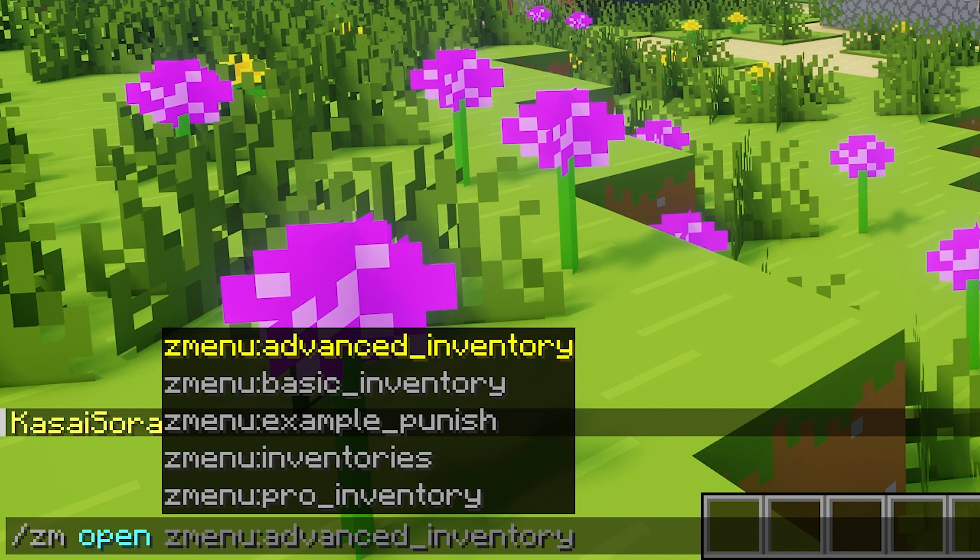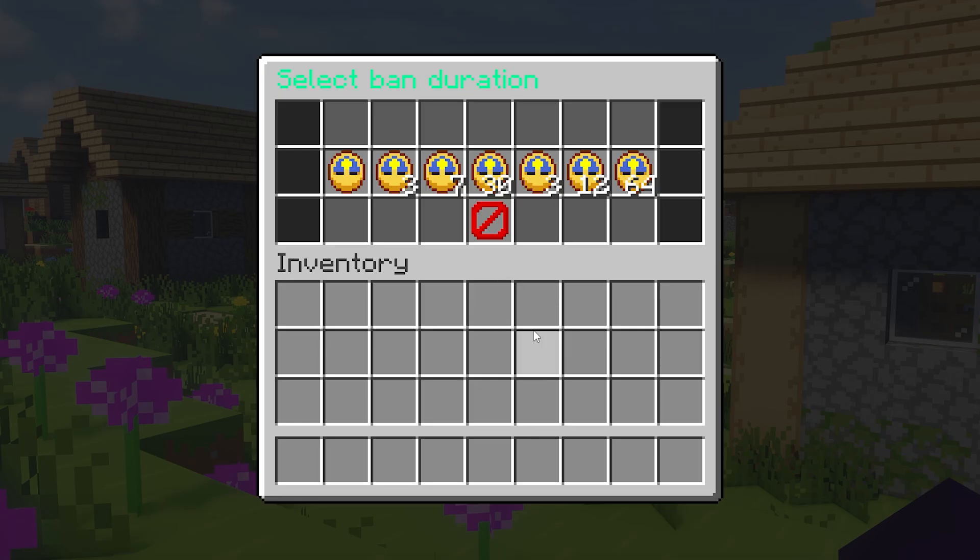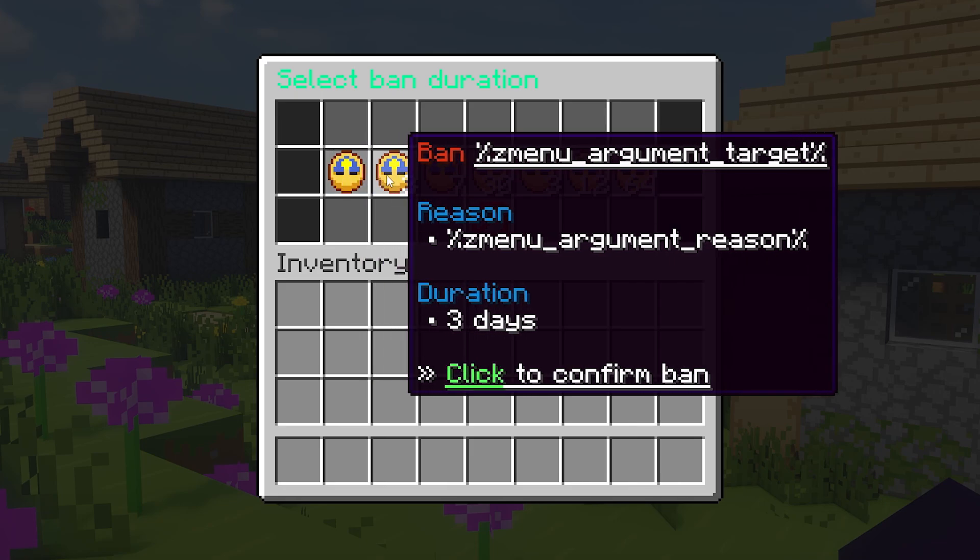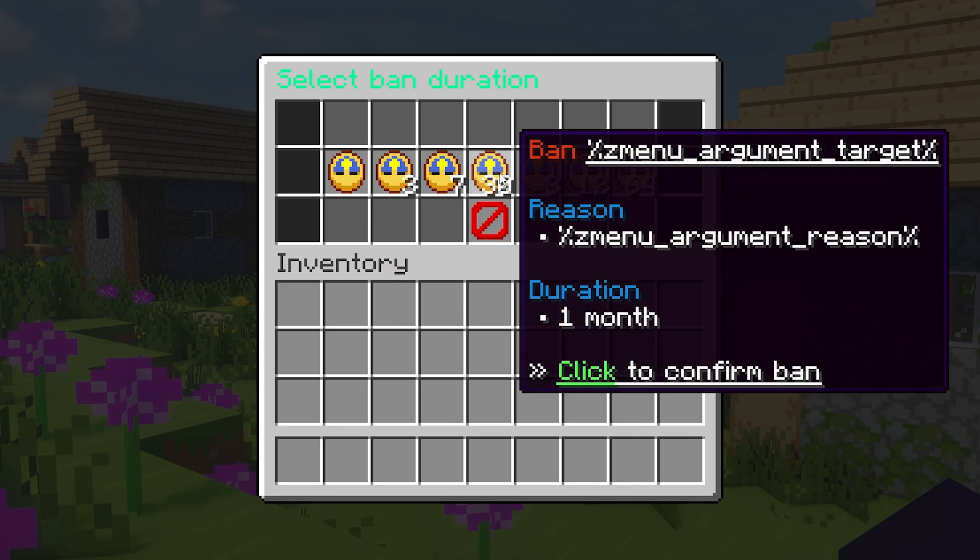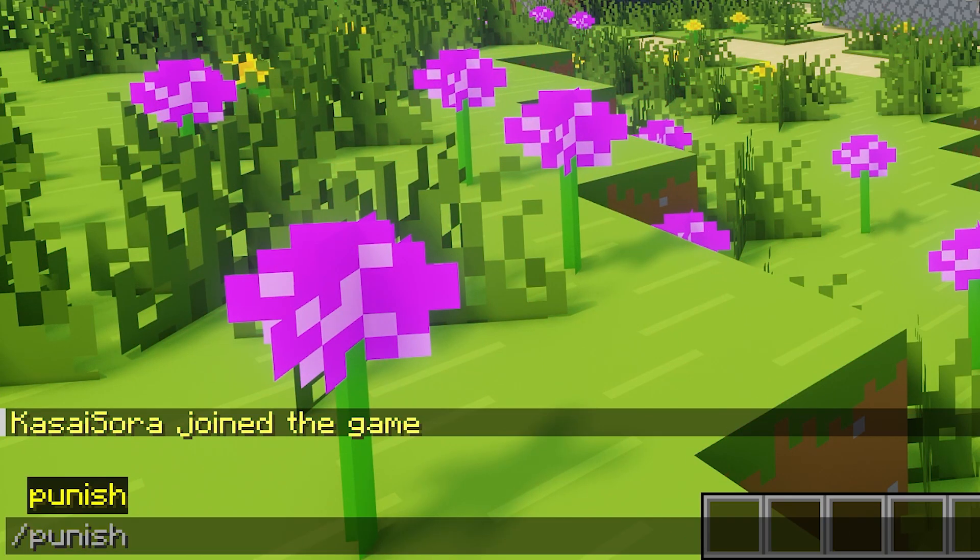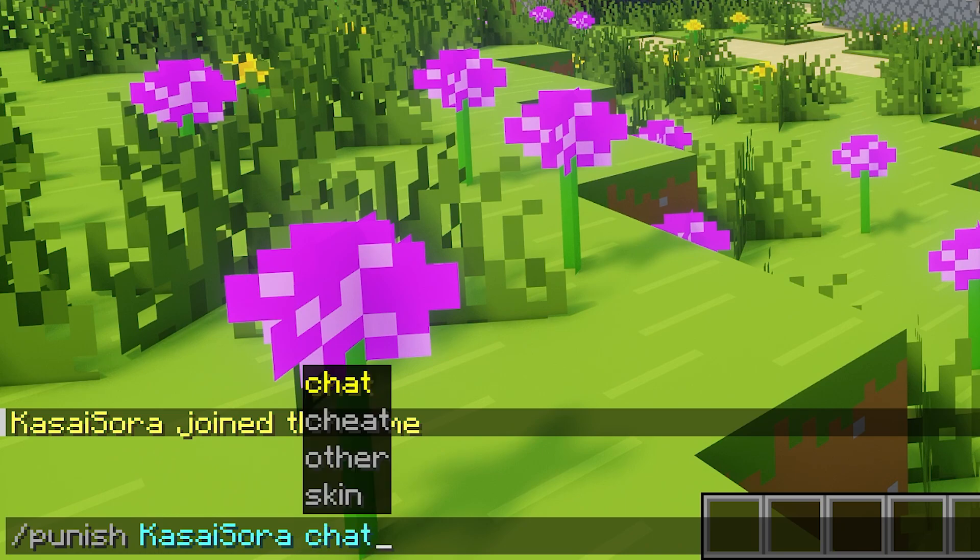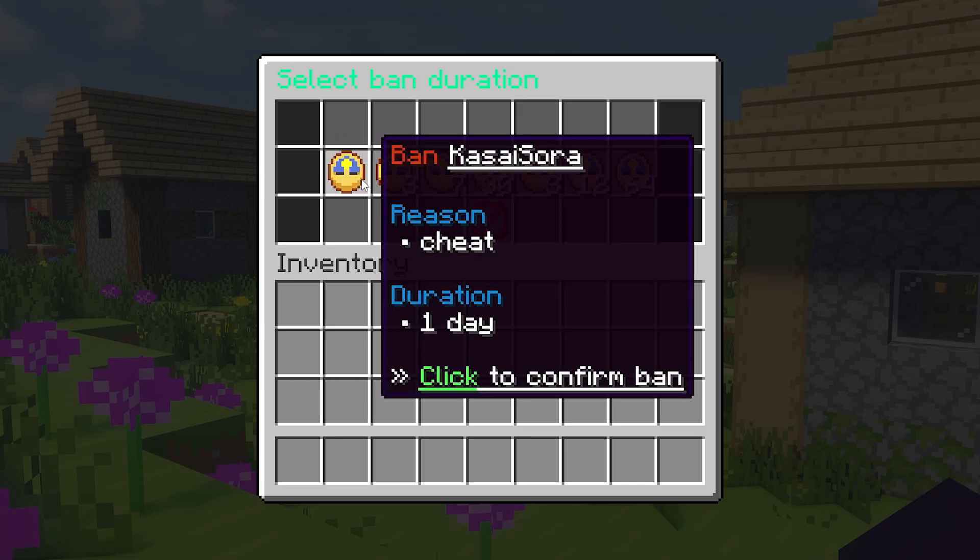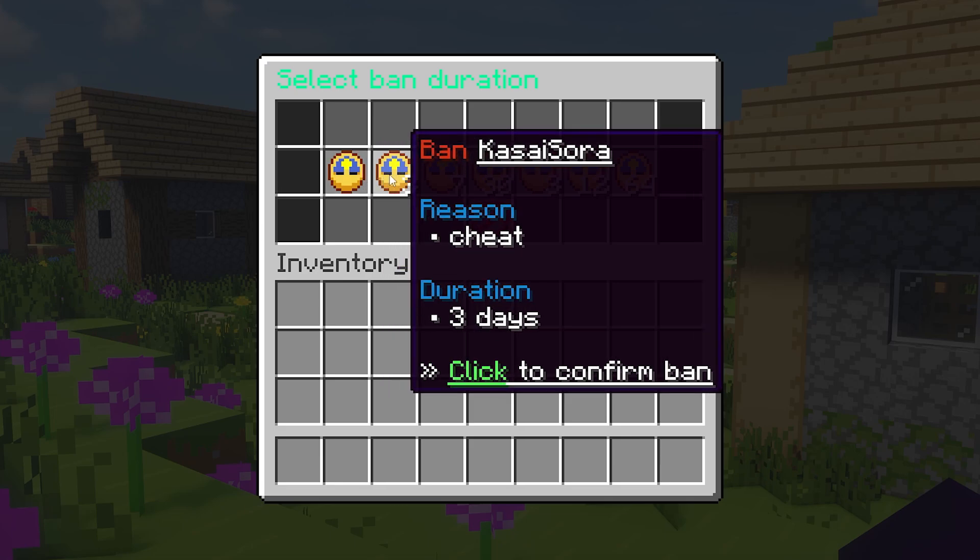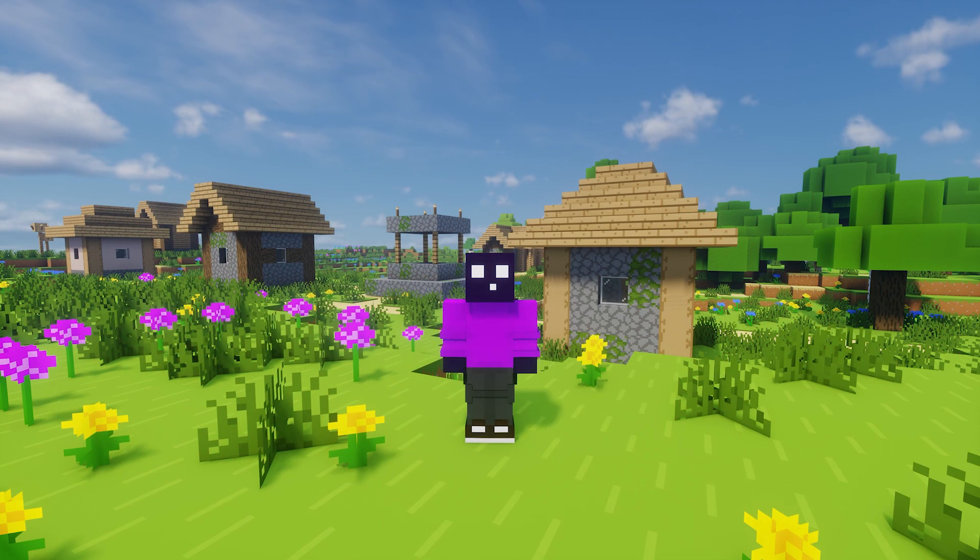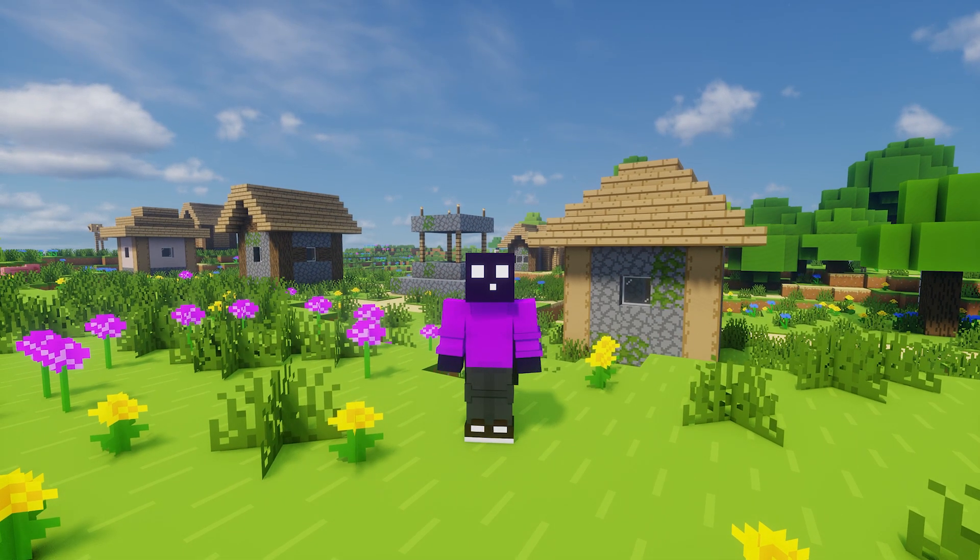Now the last example before we're going to get started is the example punish. So this menu functions as a band duration selector. And right now it might look kind of weird. You see some placeholders that are not loading, but the reason for that is that we have to use this menu with a command. So when we do slash punish, after that a username, for example Casasora, and then we give a reason like cheat, then now we can select a band duration. Which means if I choose this one, I will be banned for three days for the reason cheating. Now that is really cool, and all made with the 100% free ZMenu plugin.